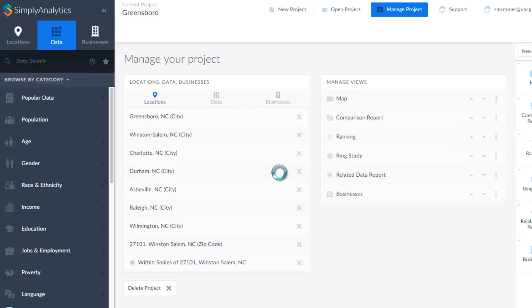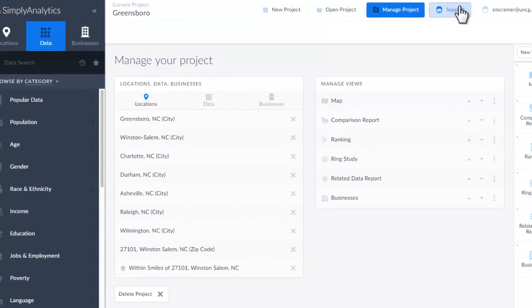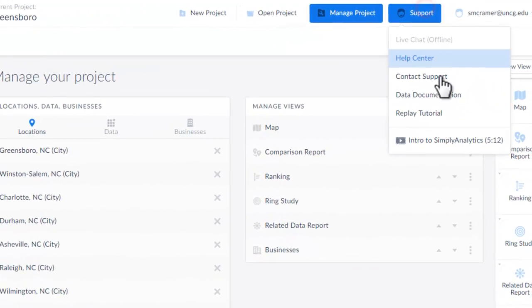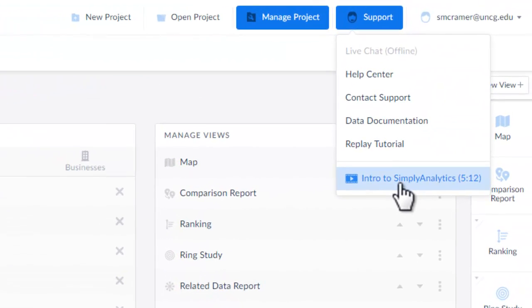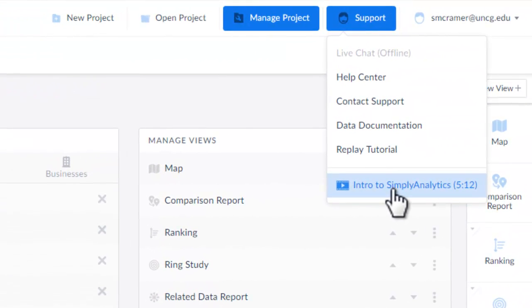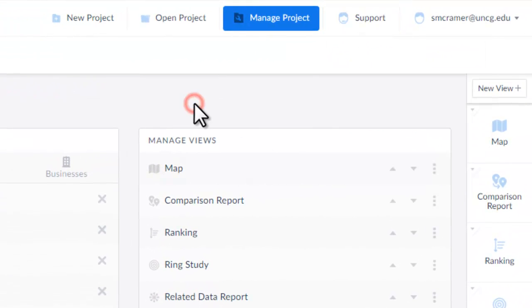It has up to 30,000 different variables. It does have its own support center, including some tutorials, but this video is going to focus on what this database can do for you.